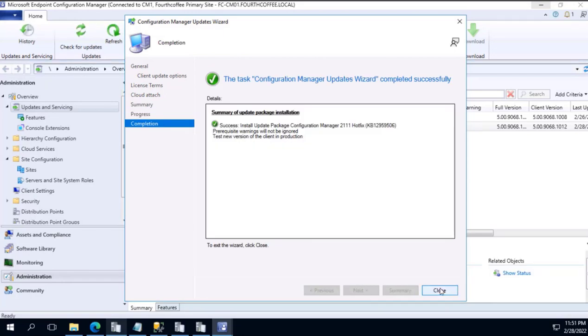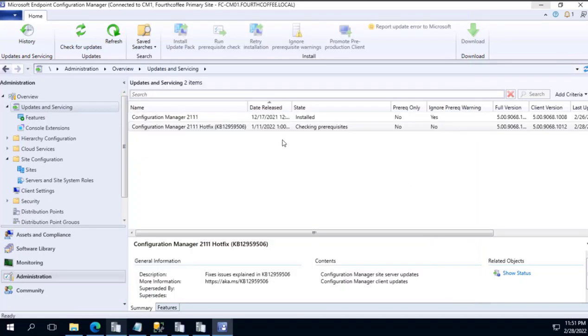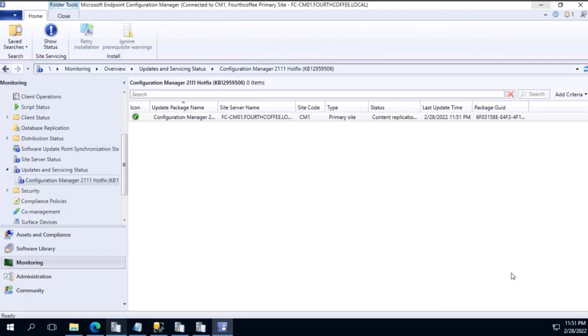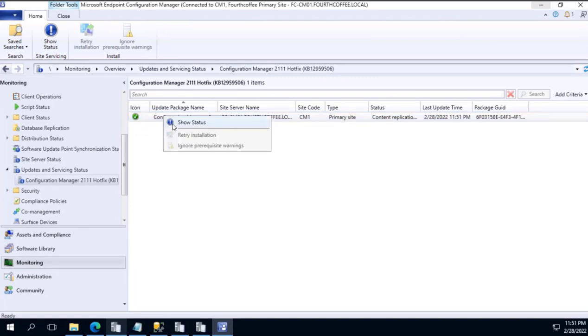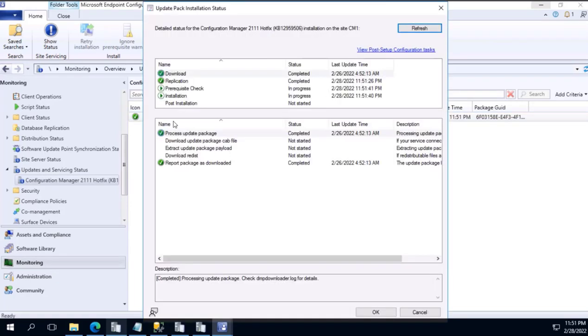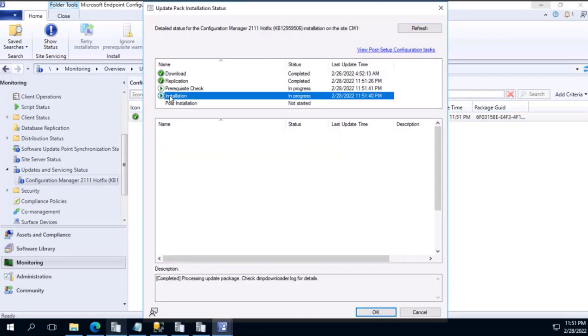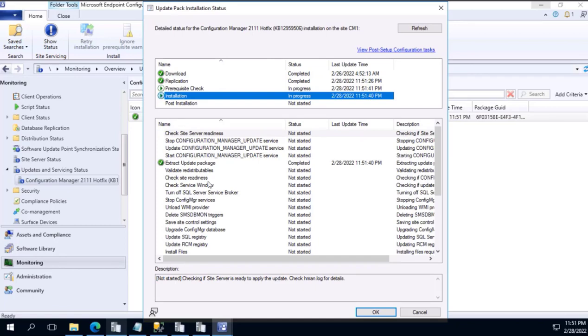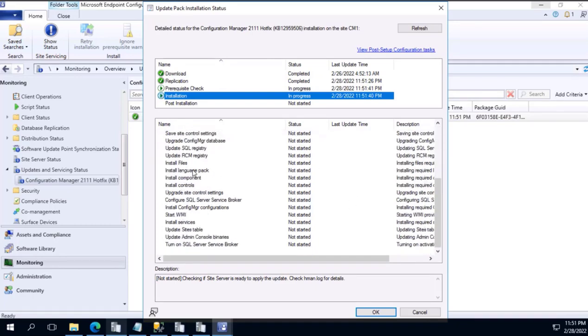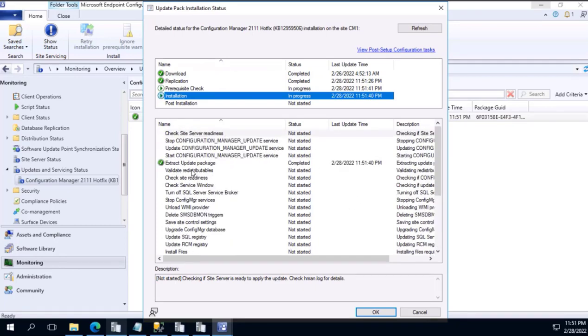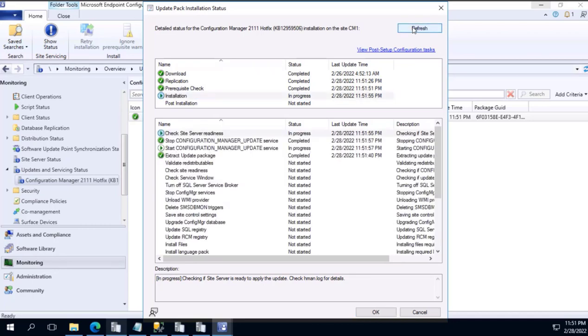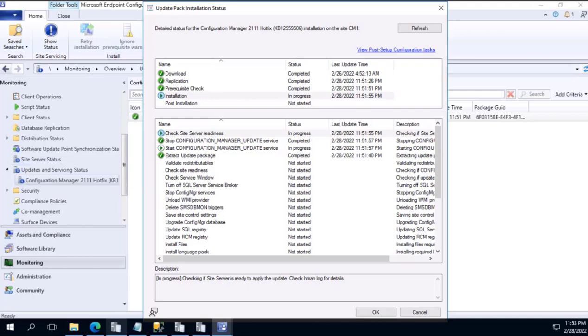Let's check the status. Clicking on the 2111 hotfix, show status. It will take us to the monitoring tab. Again, right-click, show status. So we see installation is initiated. There are multiple steps that need to be completed. Let's get the status update by refreshing it. Things are moving forward.